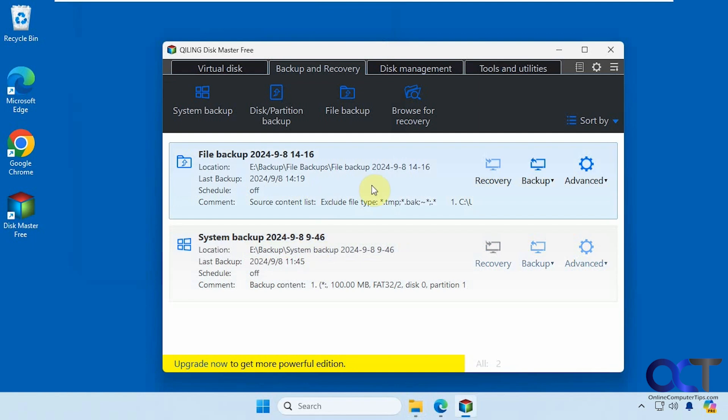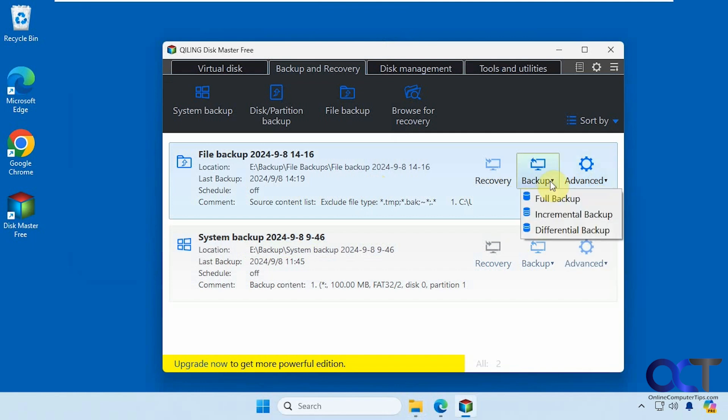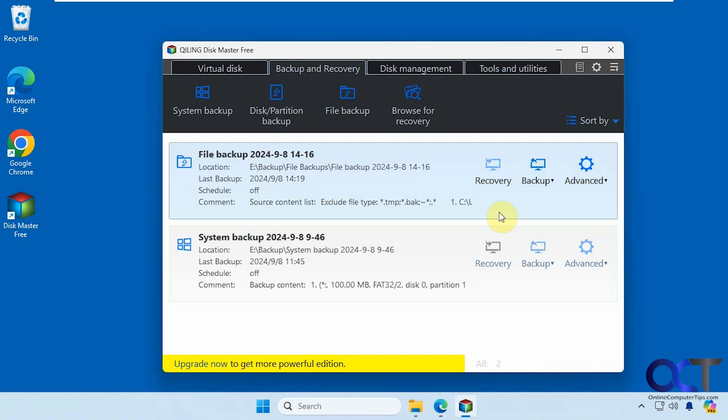So when you're here, you have some options. If you want to edit the backup, delete the backup, locate an image, check the image, delete the image. And then you could actually run another full backup, incremental, or differential right from here. And then you could also do that automatically if you're scheduling your backups.